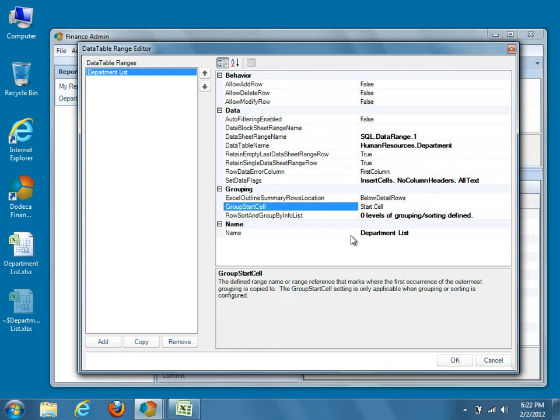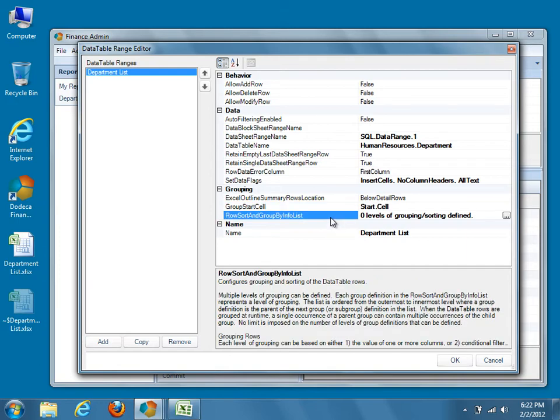Next, we'll define our actual grouping by selecting the RowSort and GroupByInfoList property. For this report, we'll be adding only a single level of grouping, but in Dodeca we can define up to 8 levels of grouping with Excel grouping applied. Dodeca actually supports more than 8 levels, but since 8 levels is the limit in Excel, that's the most levels that a report employing Excel grouping can support.